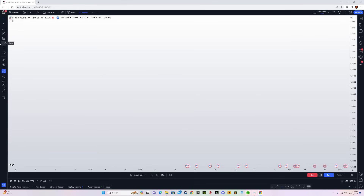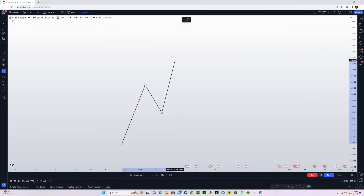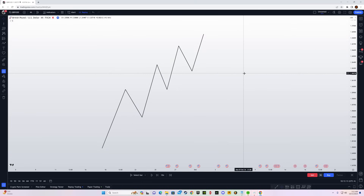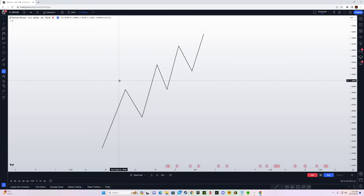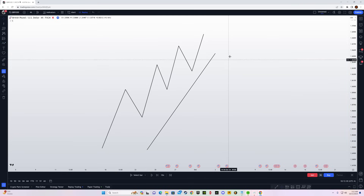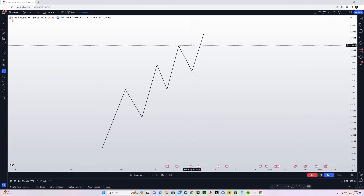How to identify the order flow and the trend — it's very simple. Let's say I'm using the four-hour and 15-minute time frame. When I open the four-hour chart on GBP/USD, within five seconds — not more — I should be able to identify the direction of the market. I'm not looking at anything else; I just want to look at the chart and if I can identify a clear trend moving in one direction, I'm going to follow that direction.